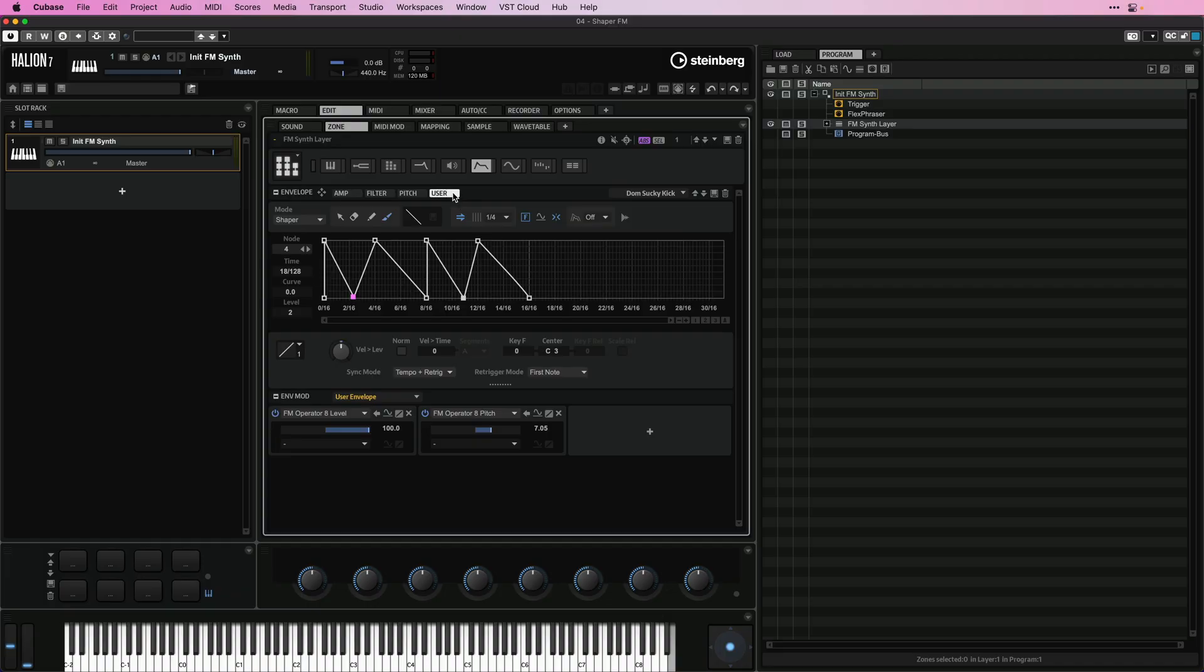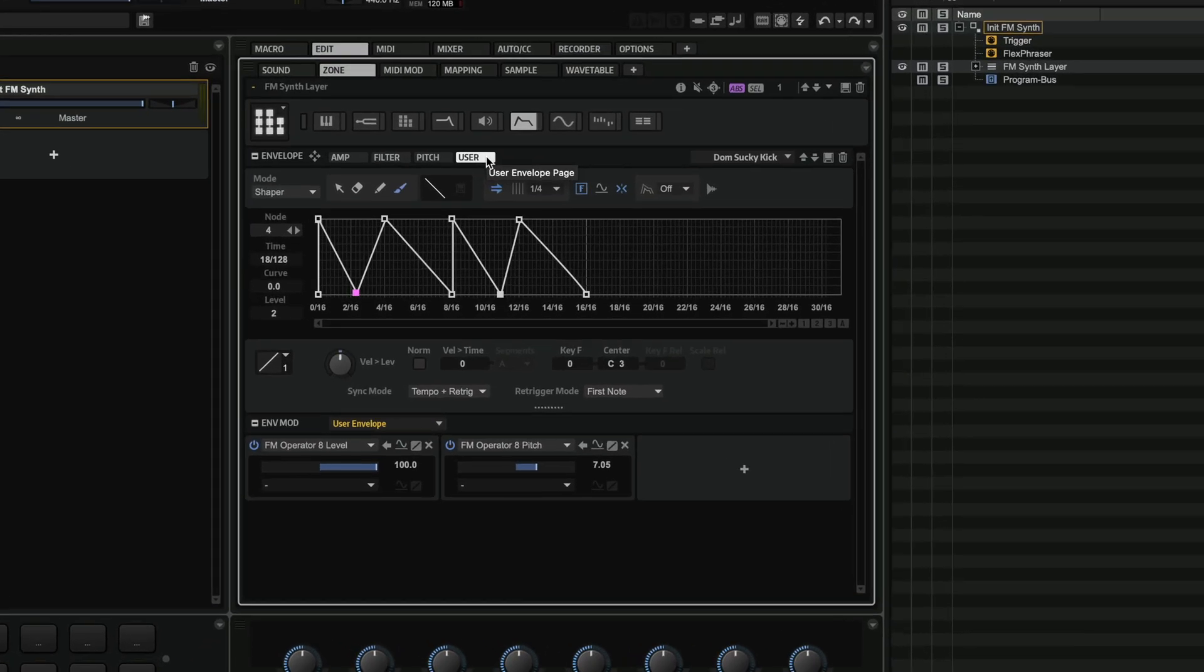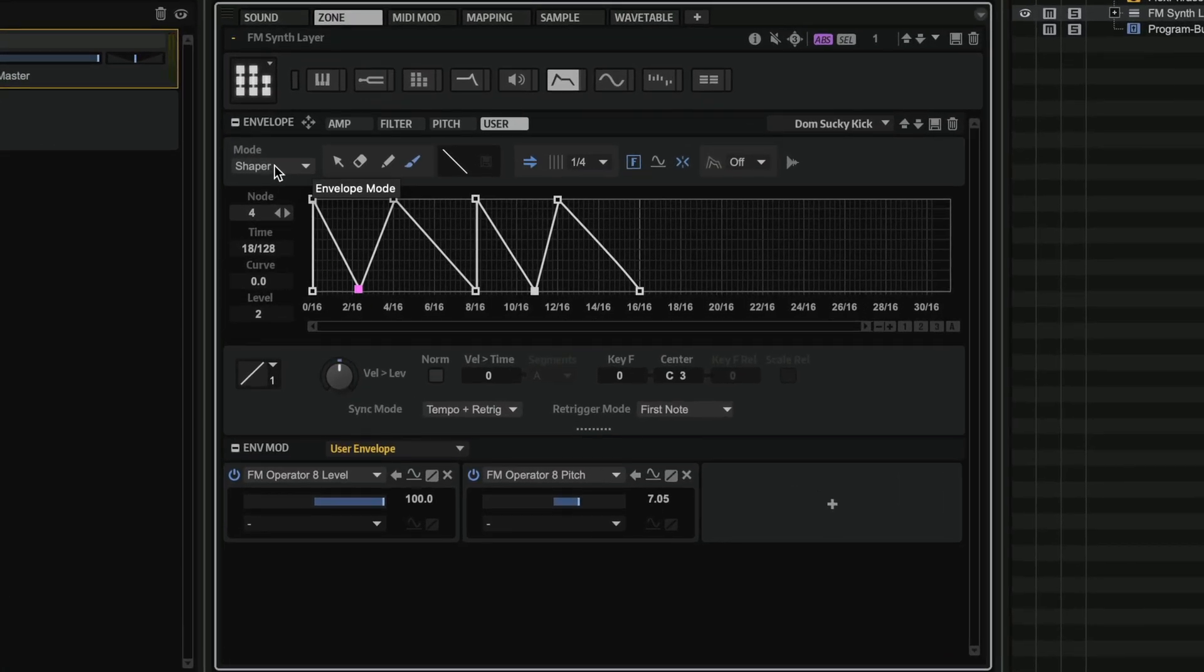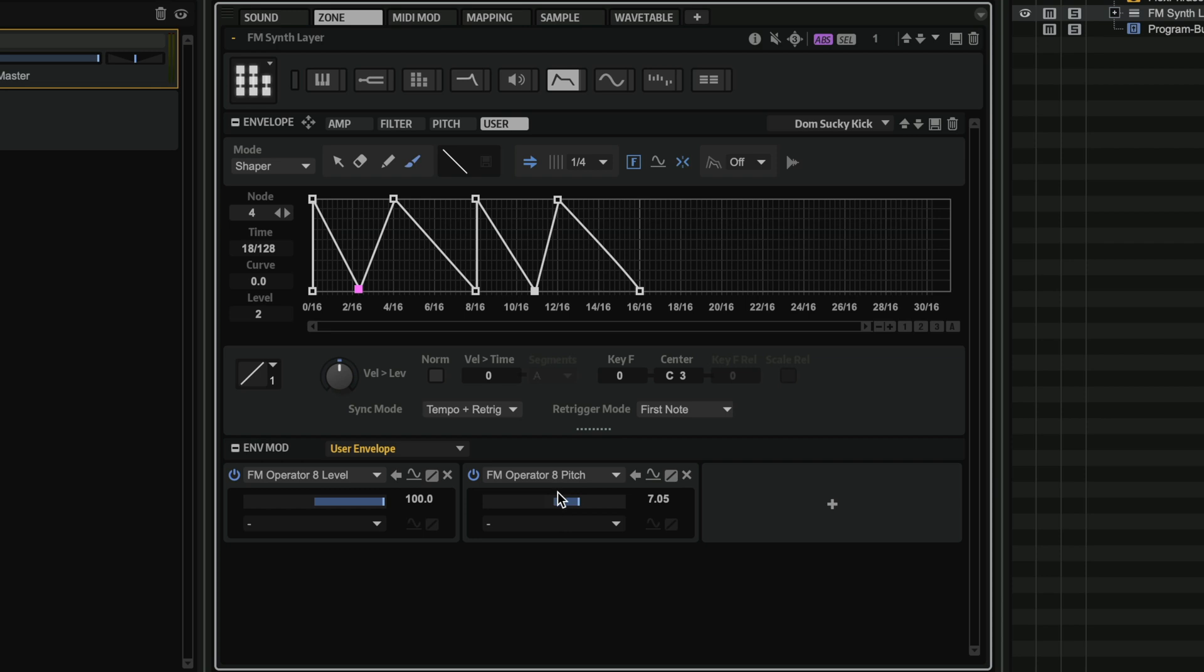But what I've done here is I'm using the User Envelope in Shaper mode to control the level of Operator 8, and I'm also controlling the pitch of Operator 8. So let's have a listen. So I'm getting this kind of kick drum loop, which is really cool.